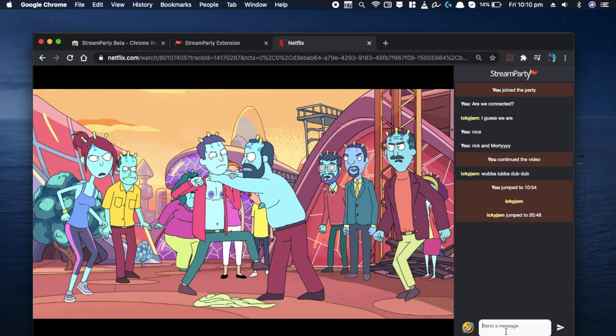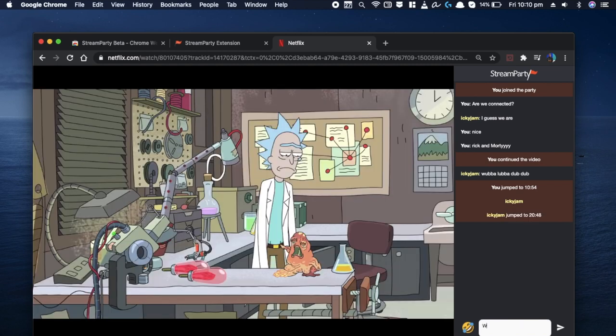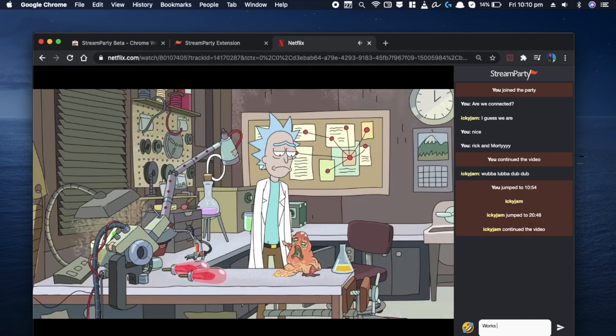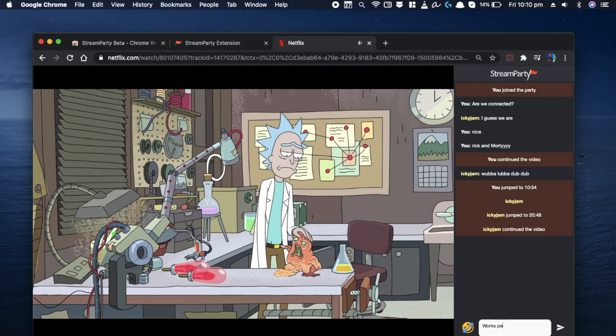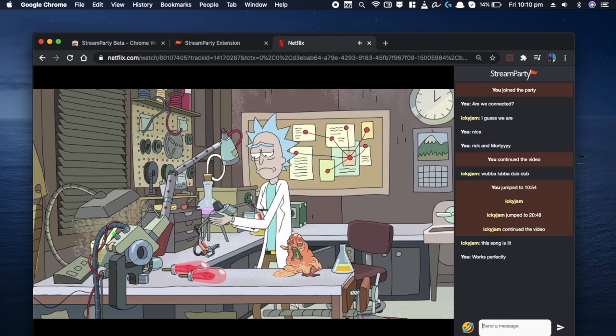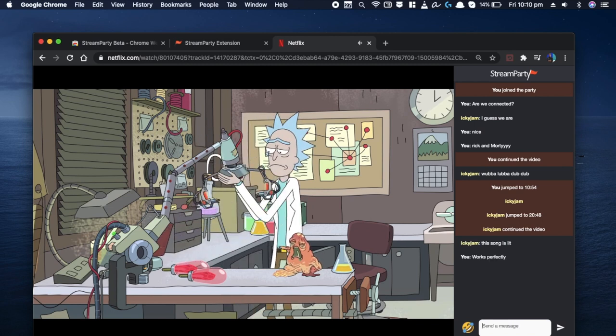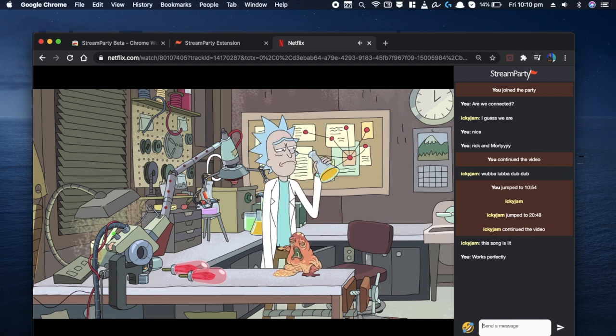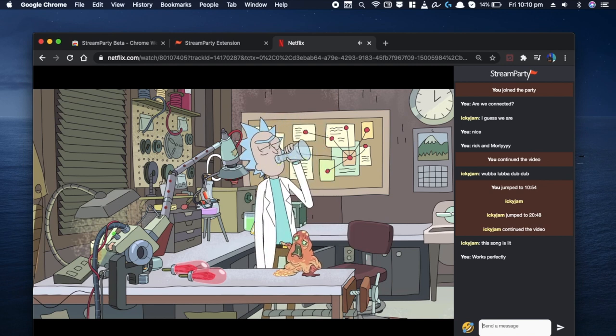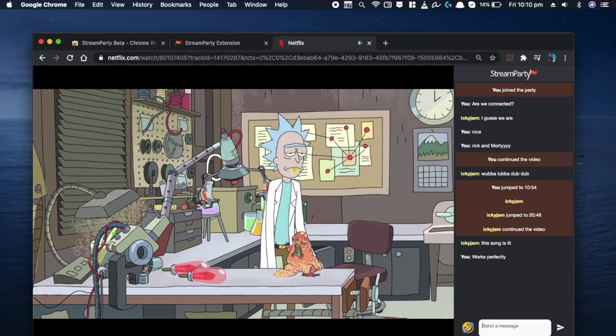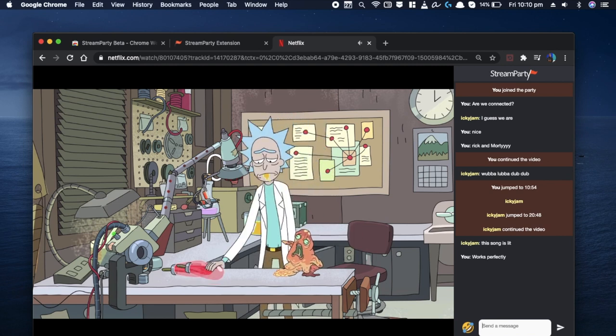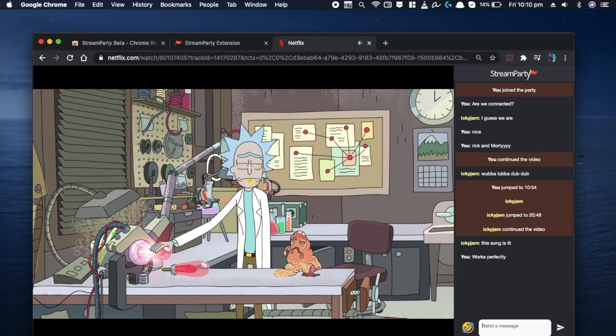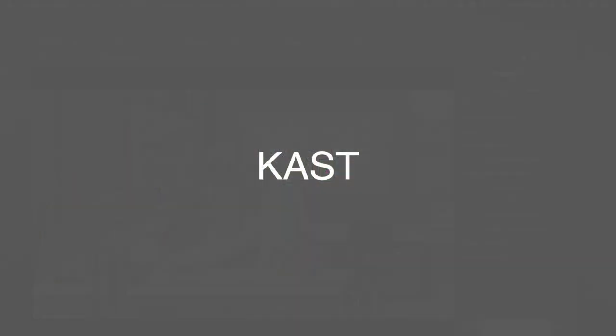However, there are a few caveats. Like every person needs to have a Netflix account and you'll have to create a new chat room every time you want to watch a new movie. But most importantly, there's no support for smartphone or TV. And that's where our second method comes in.